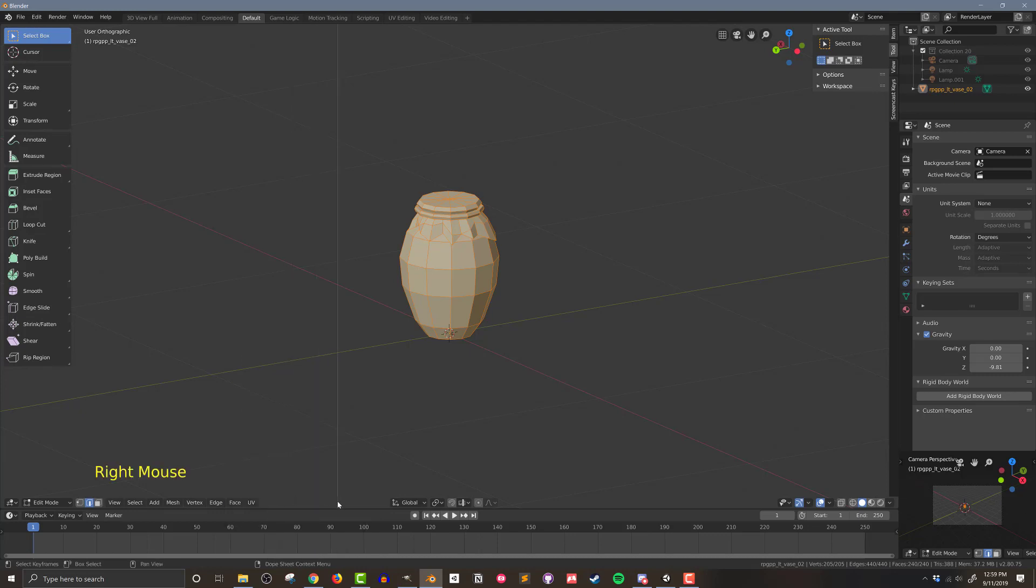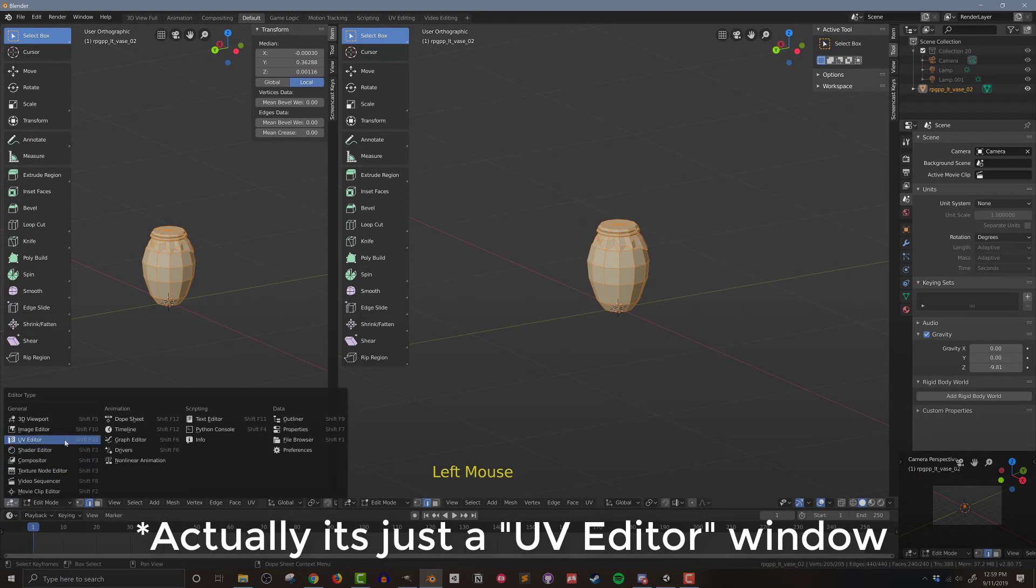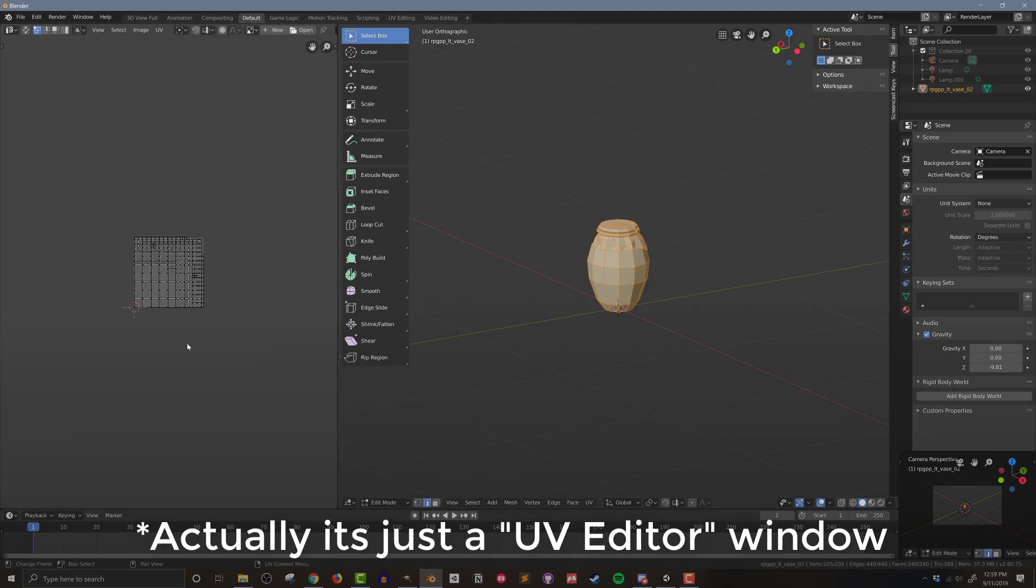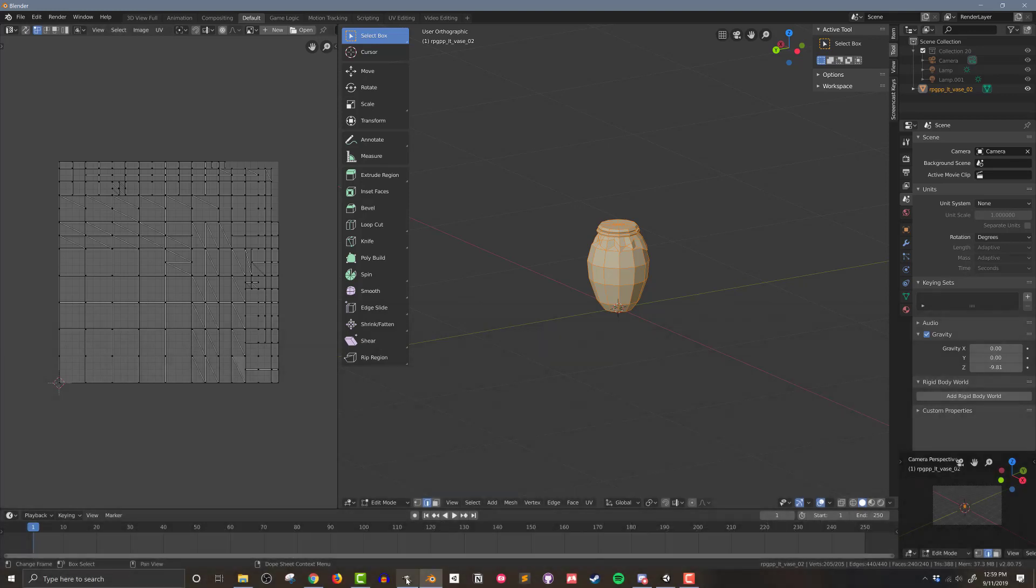I'll split the window and add a UV image editor window. With this open, you can see all the unwrapped faces of the mesh. Before I go further, I need to create my color palette, and I'll be doing that in GIMP.